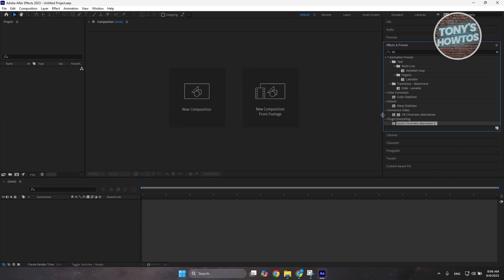As you can see right now, it's plugin everything. So, this is our effect. You can just start using it. And that's about it. That's how simple you can add your plugin for Adobe After Effects. If you found this video helpful, hit the like and subscribe button and watch our next video.